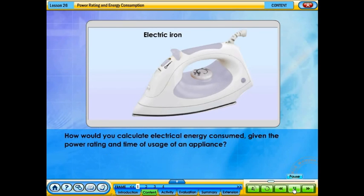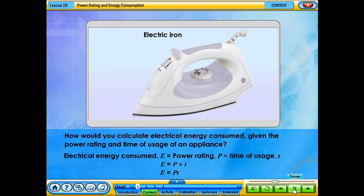How would you calculate electrical energy consumed given the power rating and time of usage of an appliance? Electrical energy consumed, E, is equal to power rating, P, times the time of usage, T, where energy is measured in joules, power is in watts, and time is in seconds.